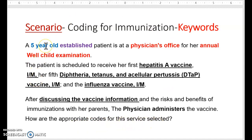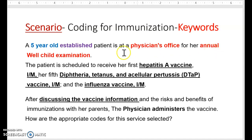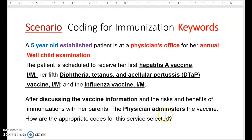Now remember the key words. We have the age of the patient, the status of the patient, the location, and the kind of examination the patient underwent. Annual physical examination is another word used for preventative services, which is the word we will be looking for. Then how many vaccines — there are three of them. The last paragraph gives you the counseling the patient received from the physician before the vaccines were administered.